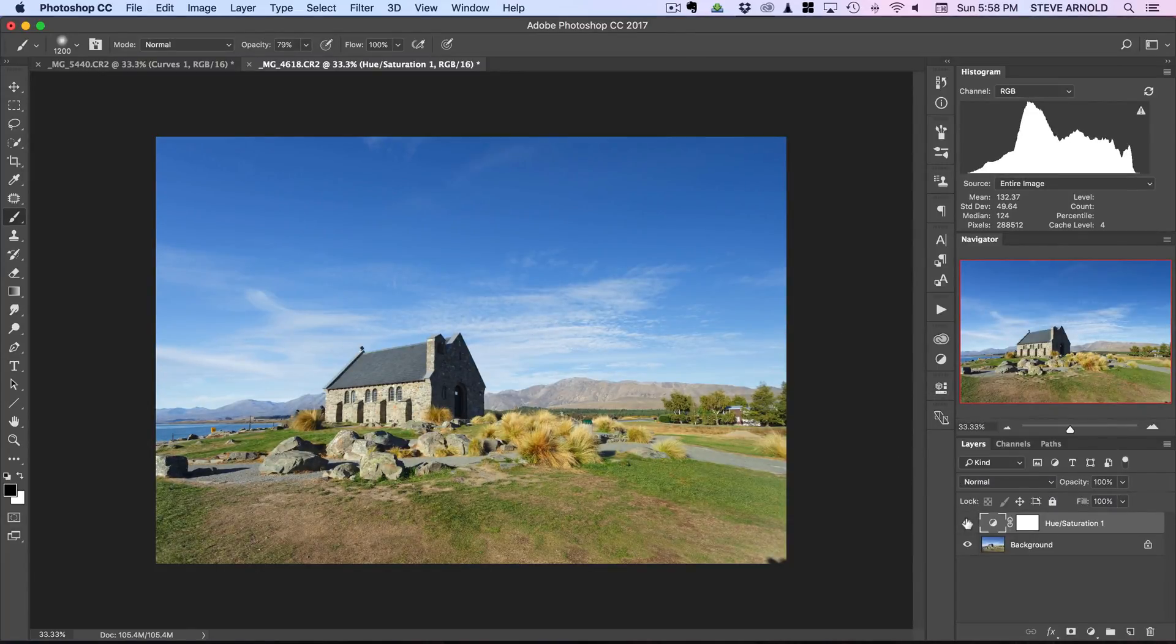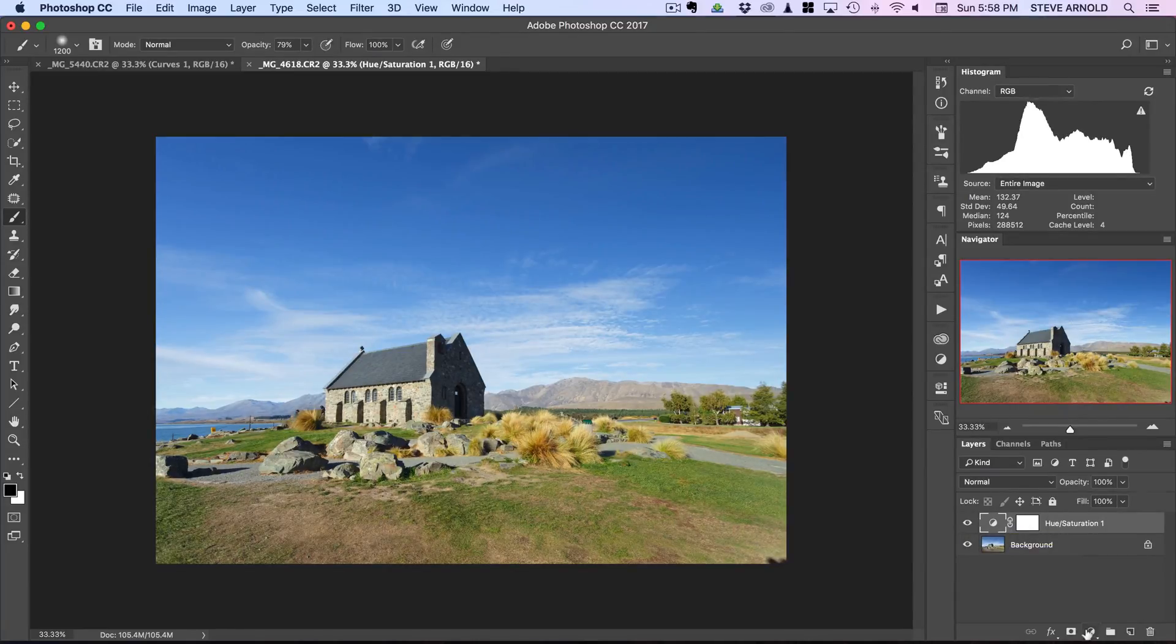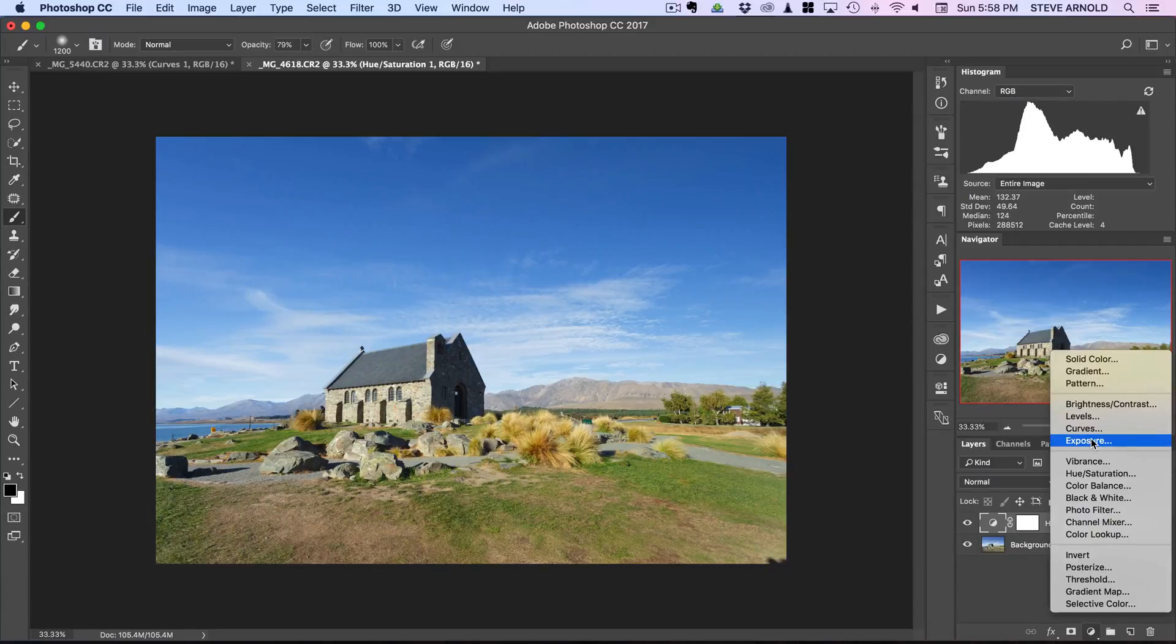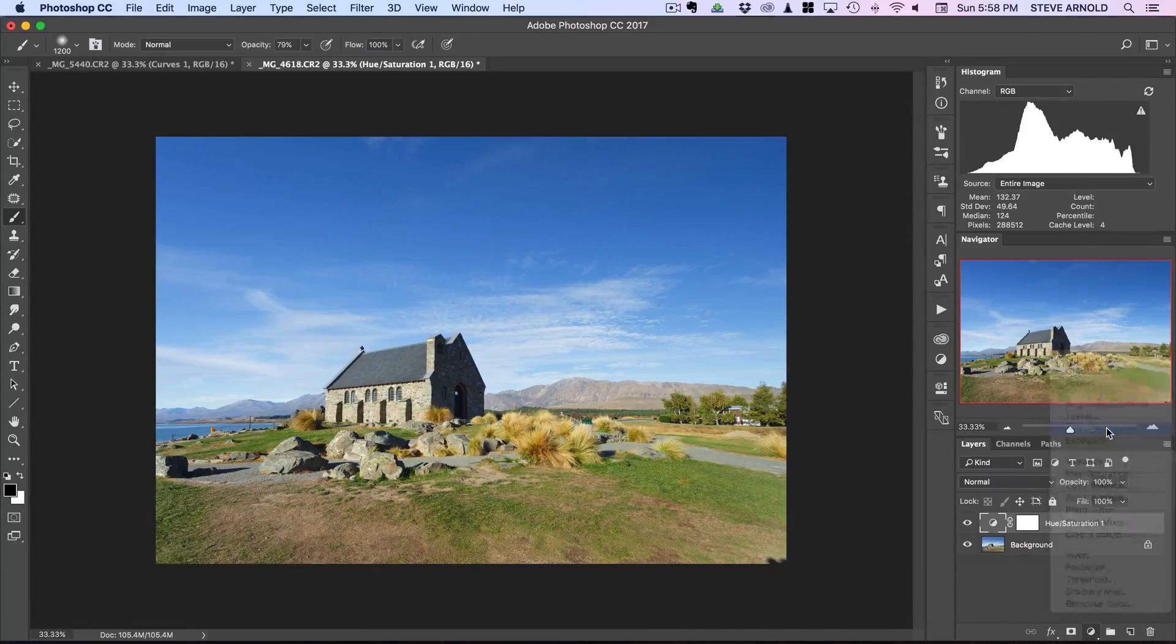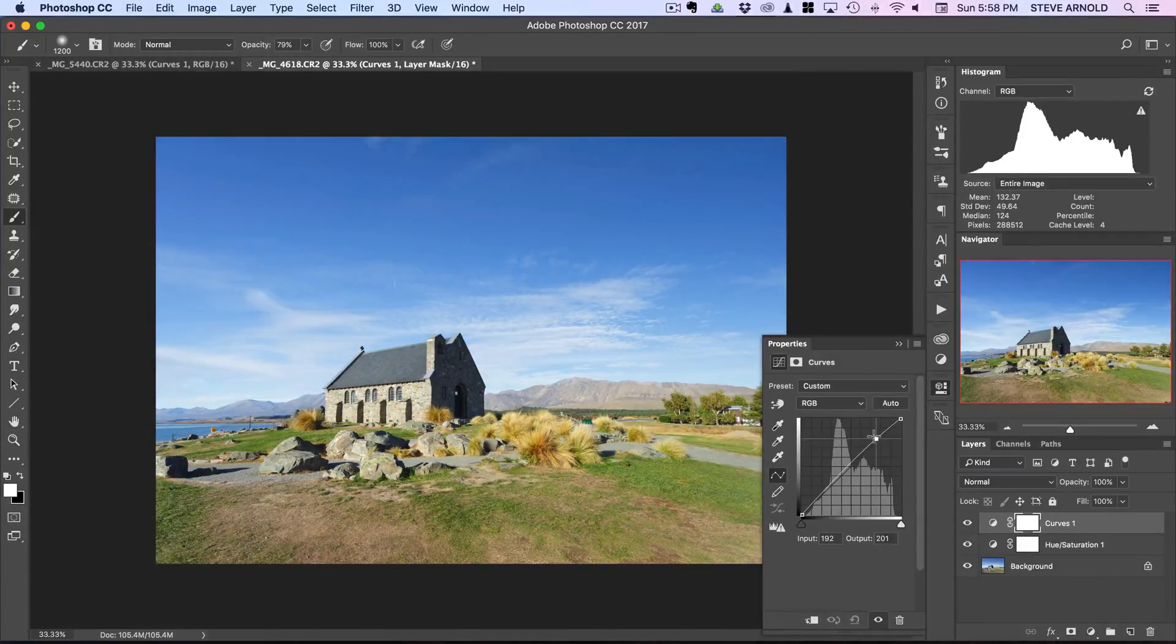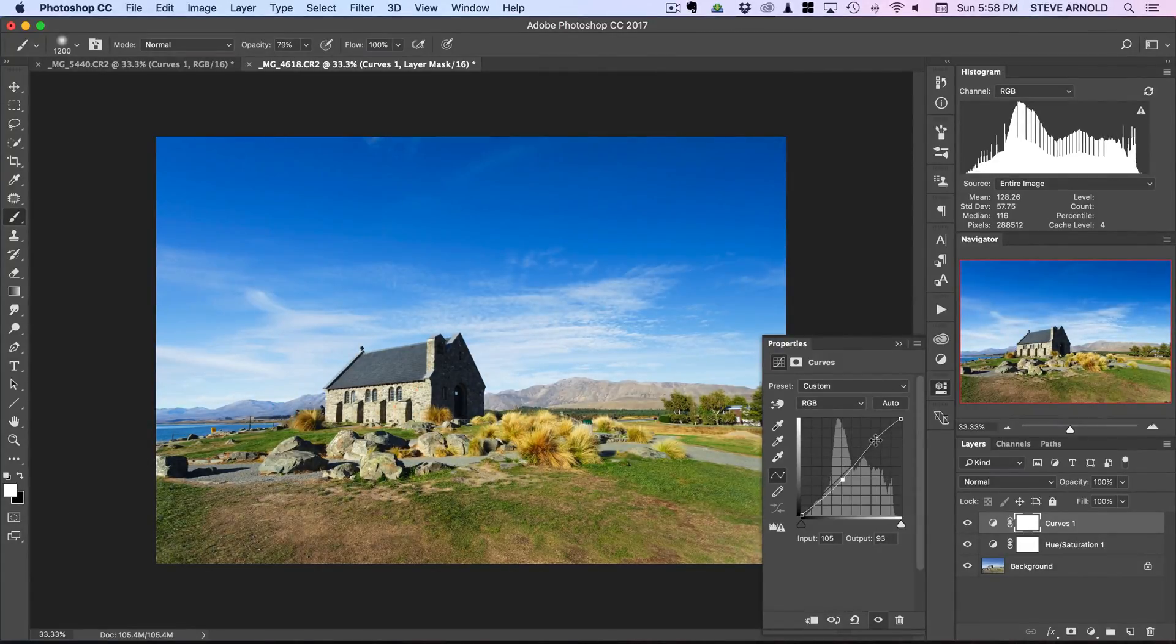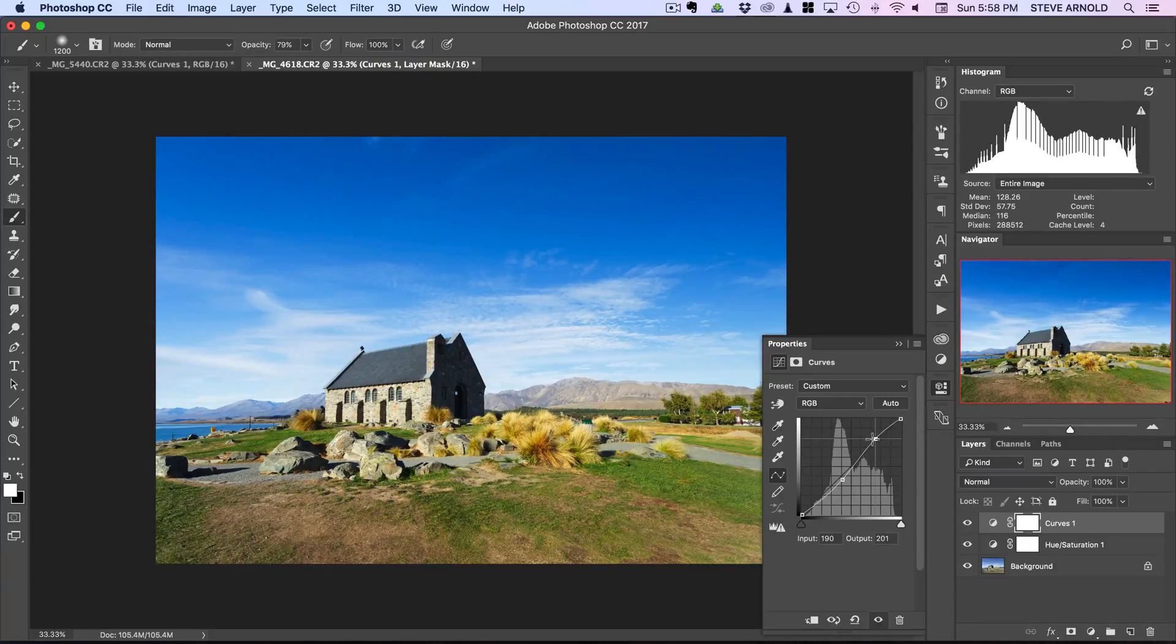Now we've added a bit of saturation in there. I wouldn't say the colors are really popping yet so now that we've done this pre-contrast adjustment we can now go ahead and add the contrast in. Let's just use a curves adjustment this time, we can start adding the contrast to the image just like we did in the previous example.